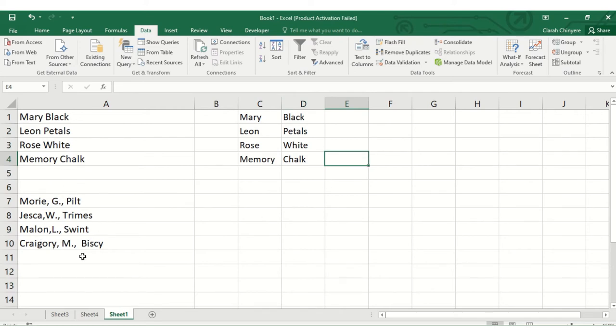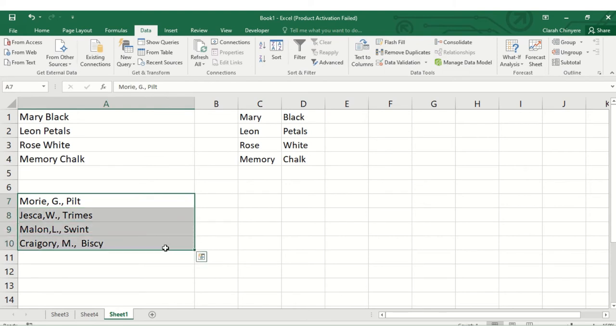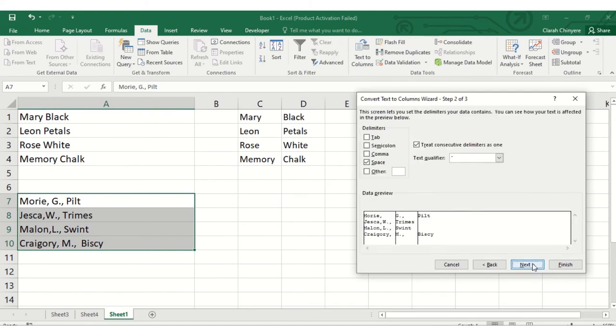What's remaining now is to split the second list of names into columns, but this list has commas and full stops separating the first name, initial of the second name, and the surname. So I'll select this list, then here I'll leave it as delimited, and then we click next.